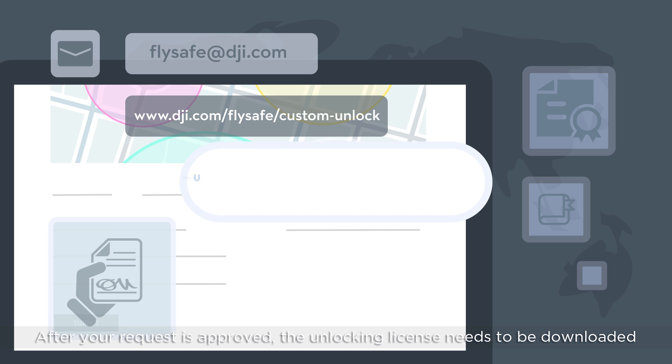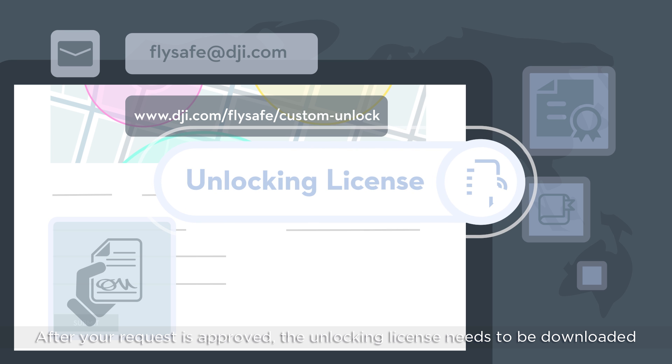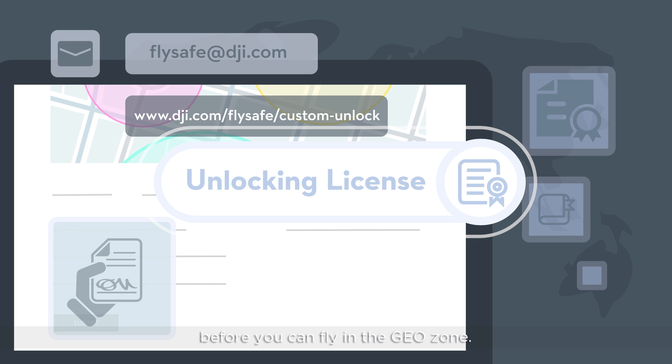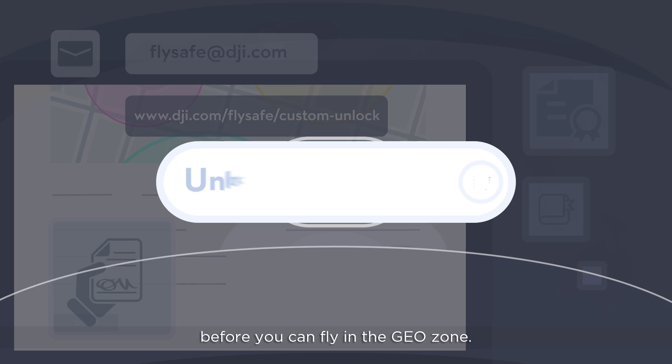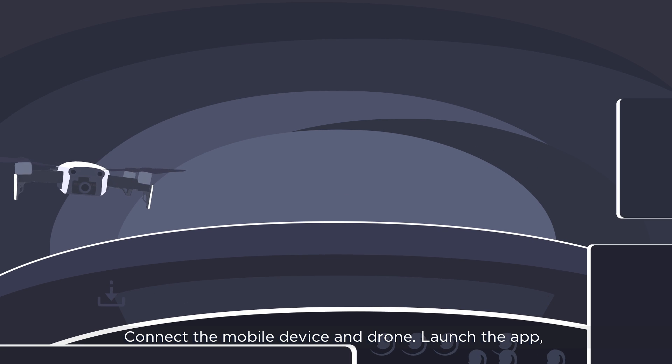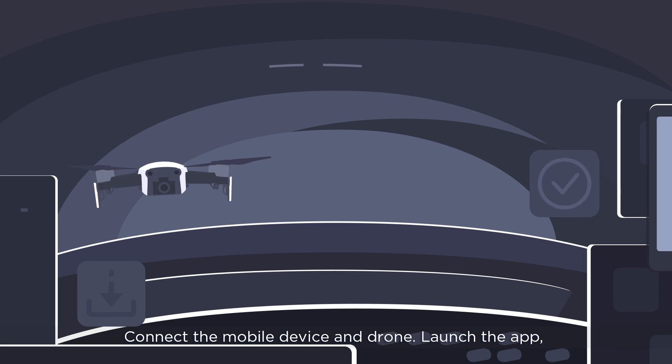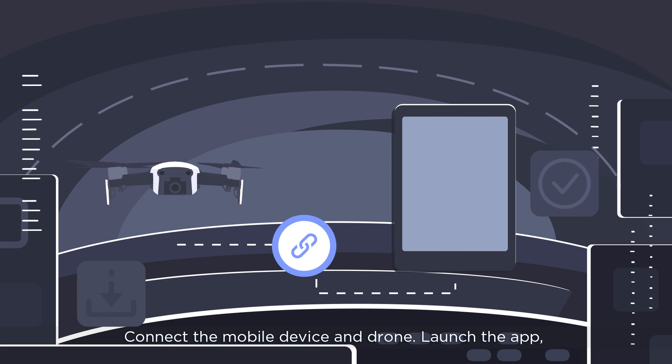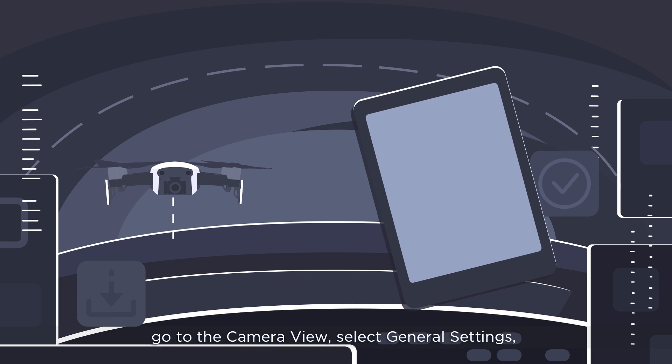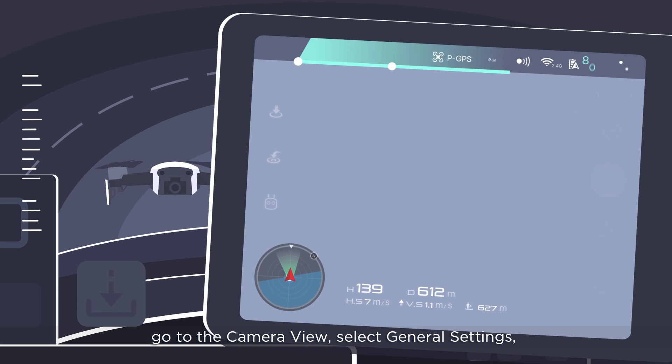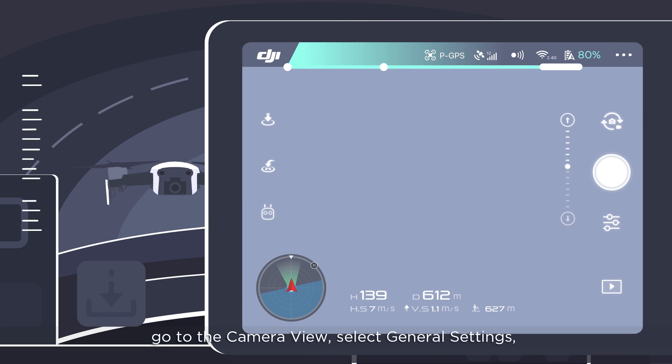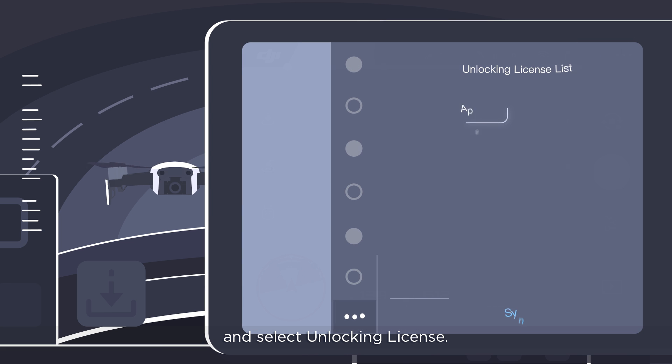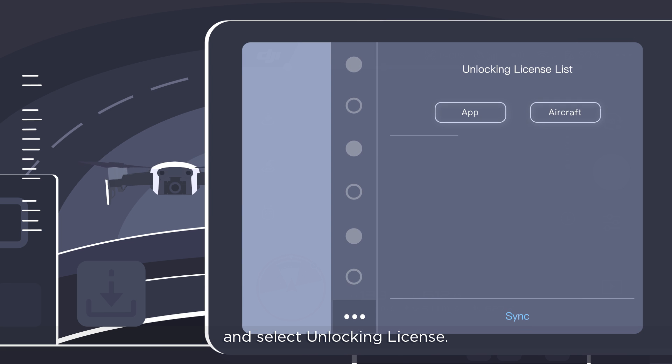After your request is approved, the unlocking license needs to be downloaded before you can fly in the GeoZone. Connect the mobile device and drone. Launch the app, go to the camera view, select General Settings and select Unlocking License.